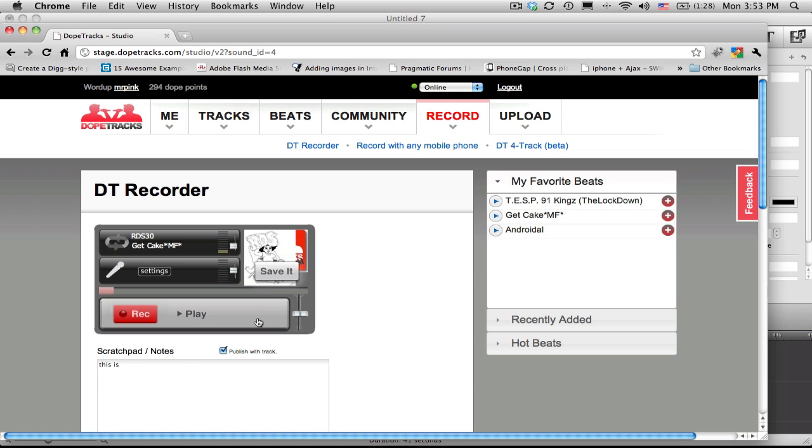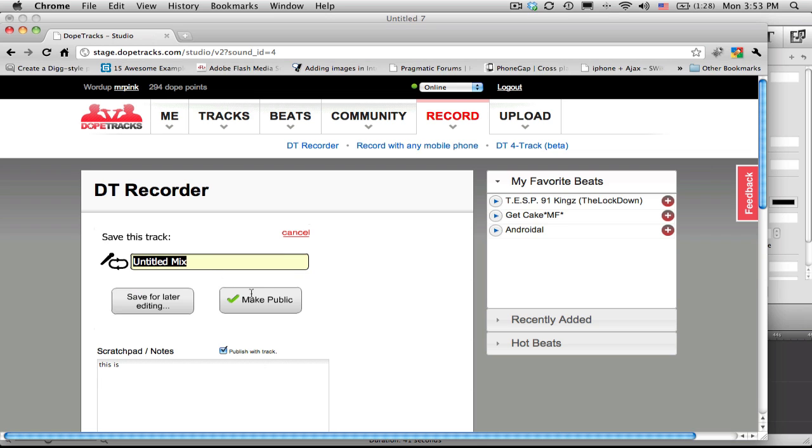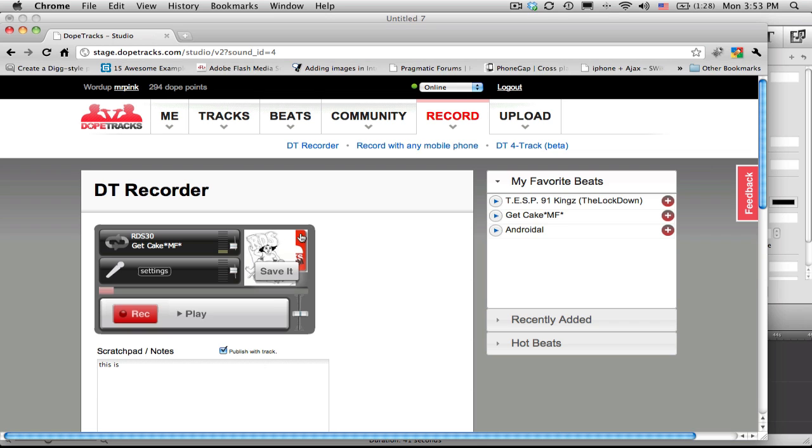If you're satisfied, you'd click on save it, give it a name, and make it public. That's how easy recording is.